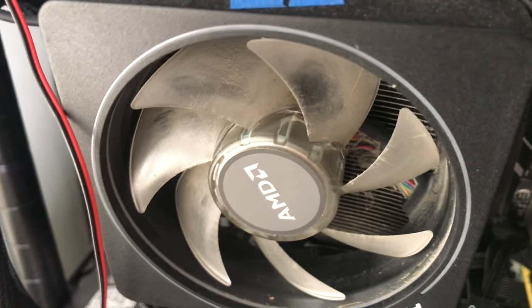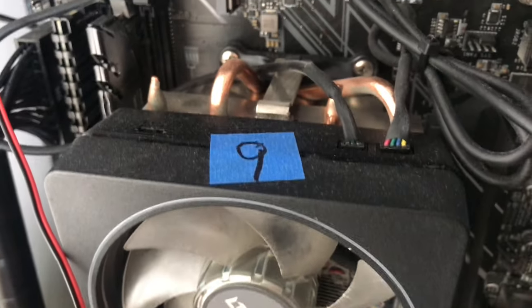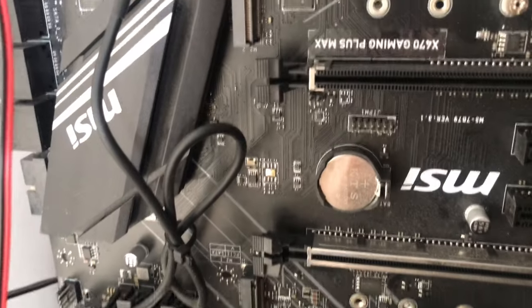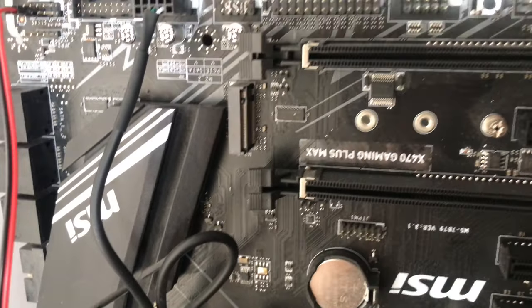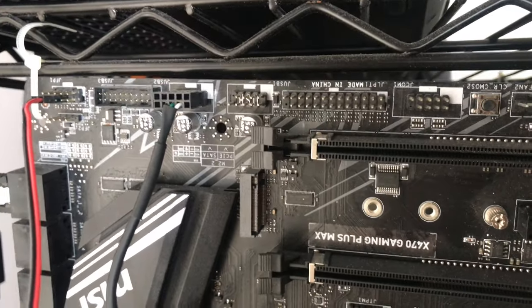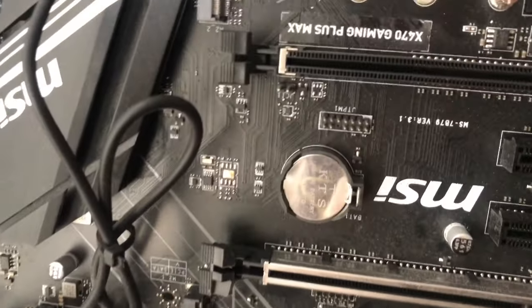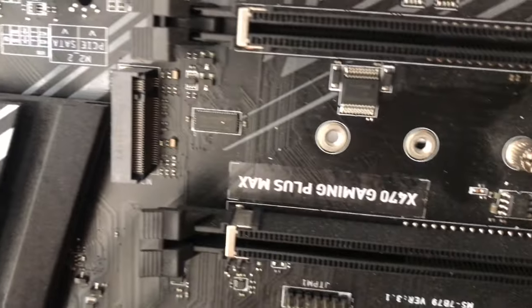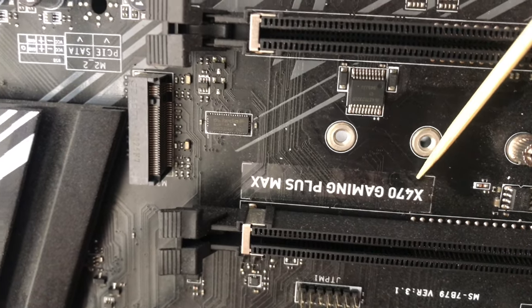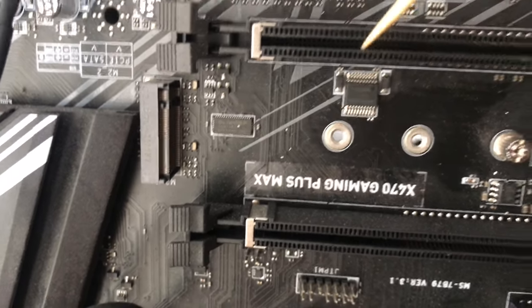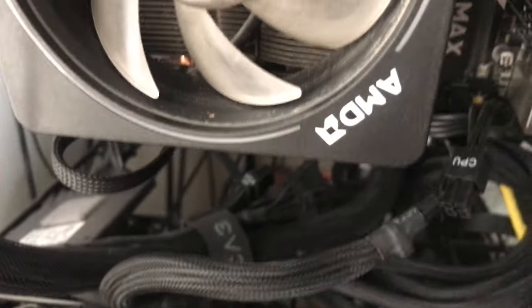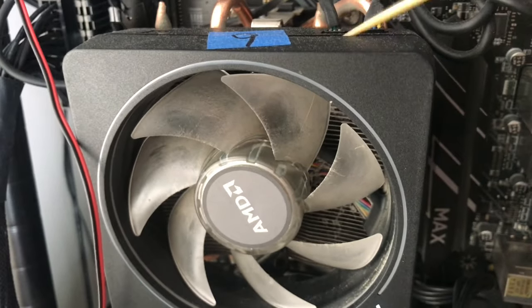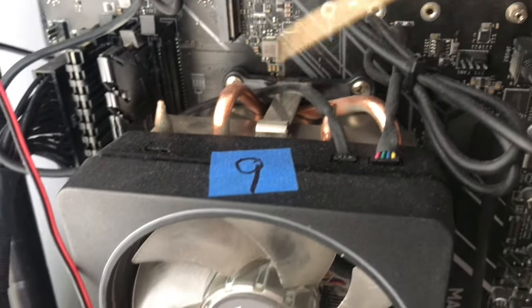All right, it is Tech Time Tuesday with Jim. Today we're just going to point out two little features on your motherboard that you all should know about. This is an MSI inverted X470 Gaming Plus Max motherboard. I use this for crypto mining.